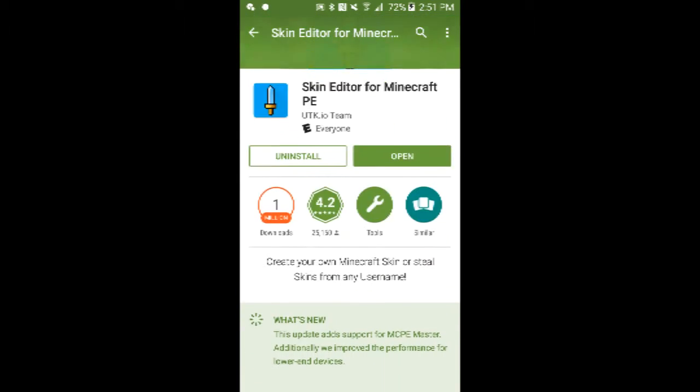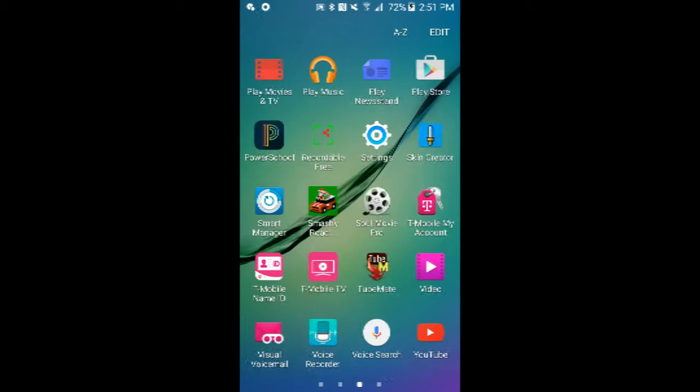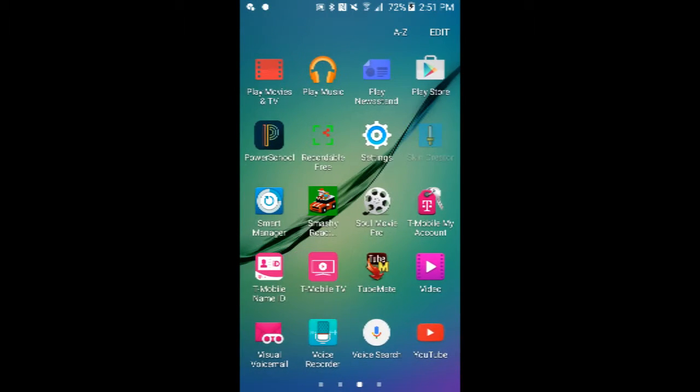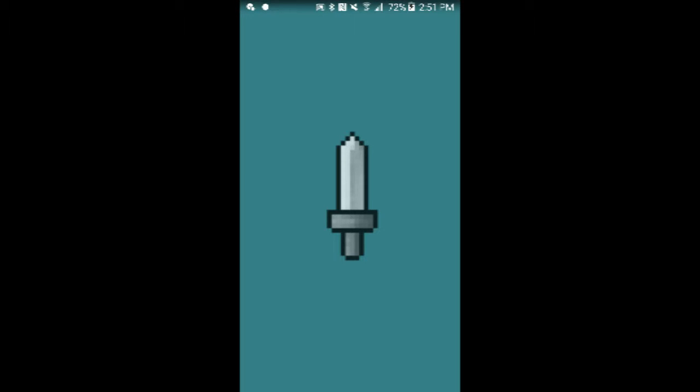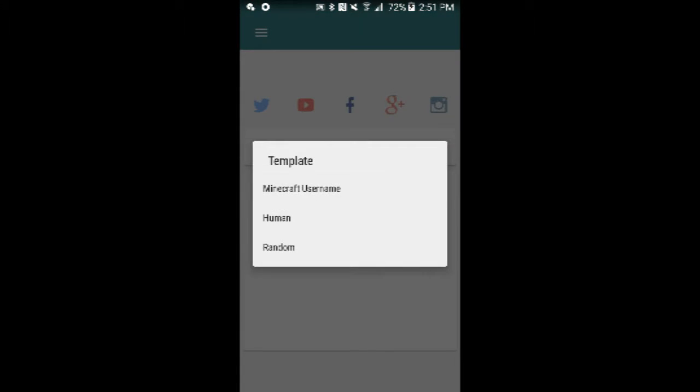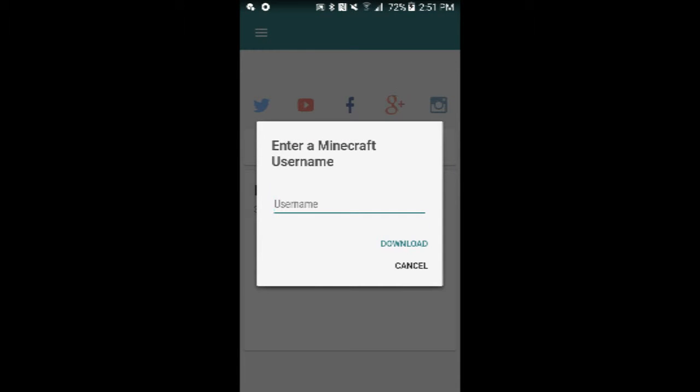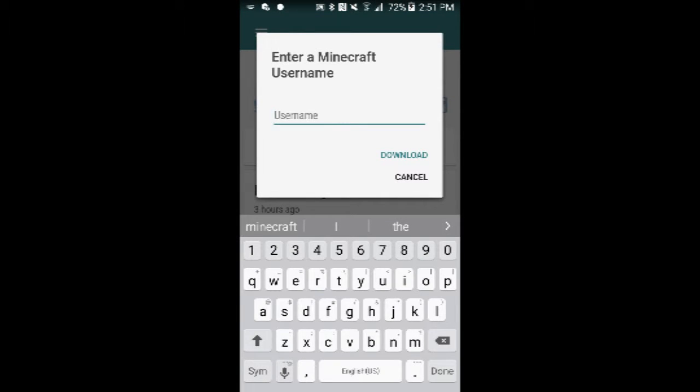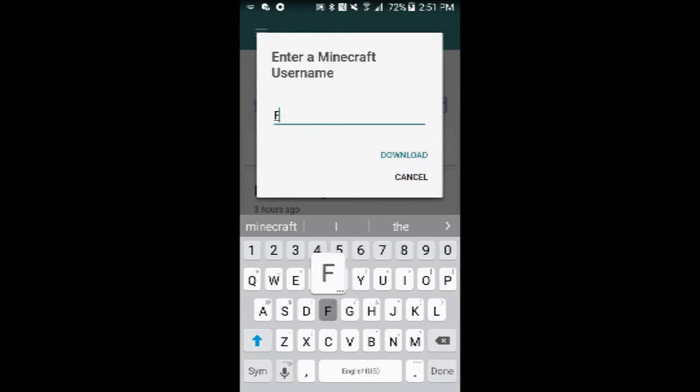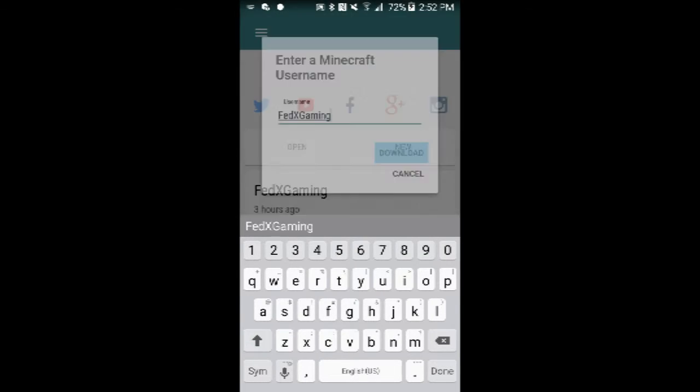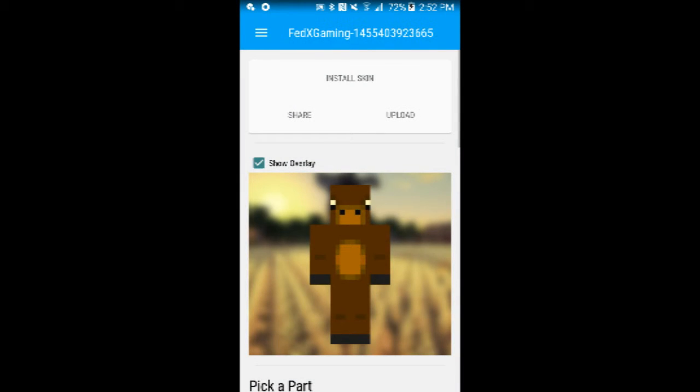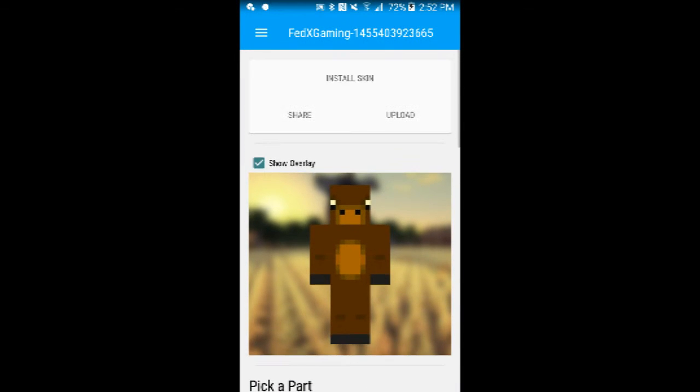I'll show you how to use it. I have the app with me. So you go to the app. If you saw my earlier video, you saw I had a random skin. Just choose username. I'll choose my favorite YouTuber, FedExGaming. Download. Then, this is the skin.